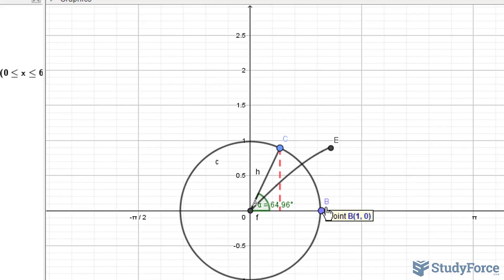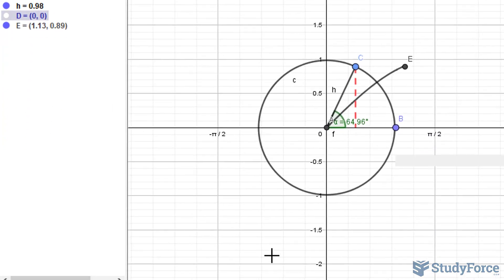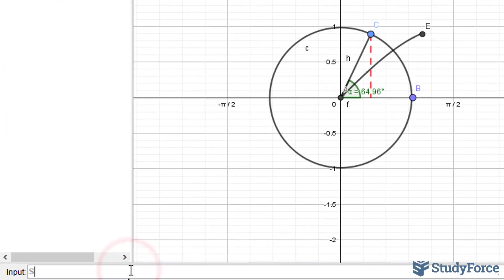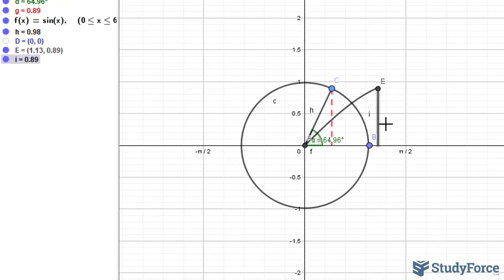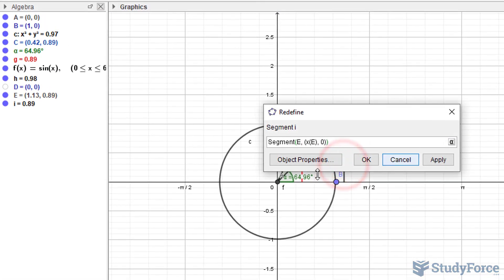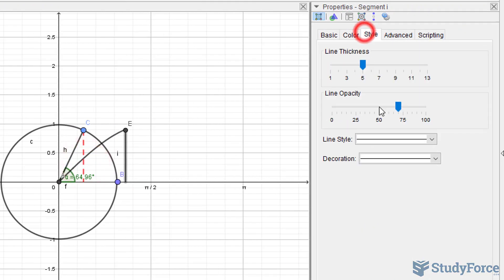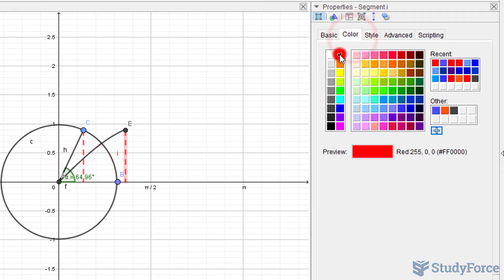We need to create the same vertical line segment from E to the x-axis. If you recall, it was 'segment'. The point is E. Open up parentheses — its x-coordinate will be that of E, and its y-coordinate will be 0. Let's go ahead and stylize it: again, dashed line, and it's red.